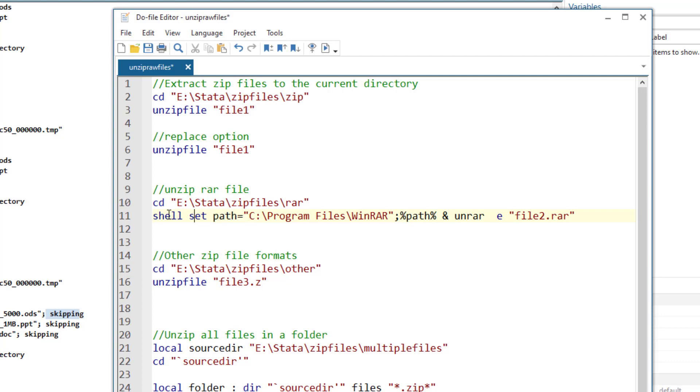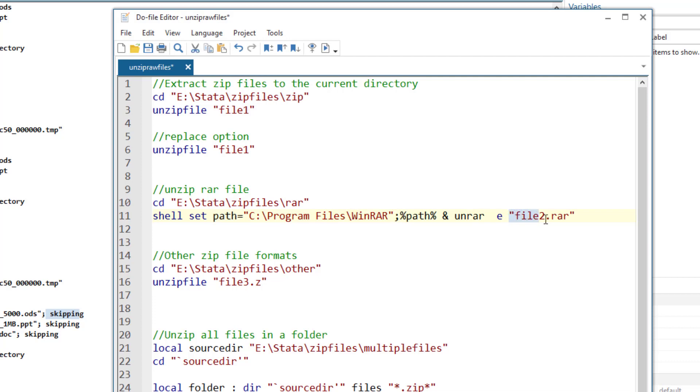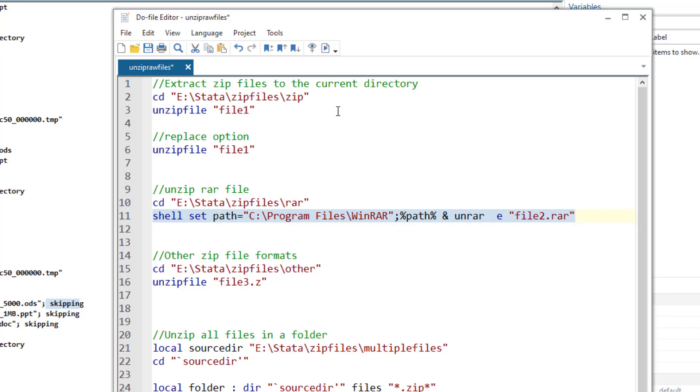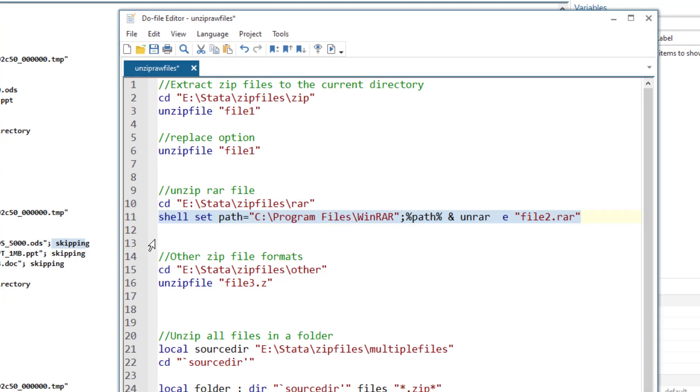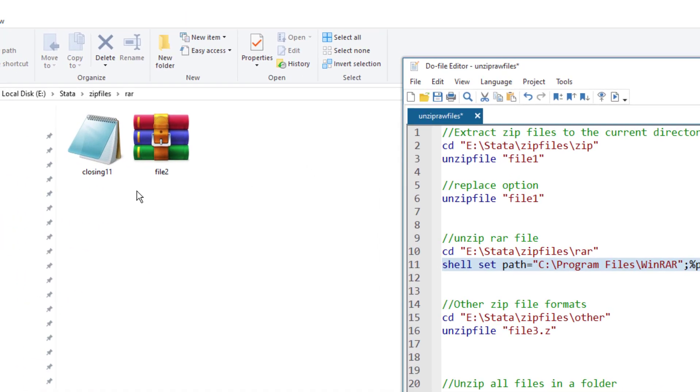In this case, we are going to use the shell command to open the WinRAR software that is within our program files in the C drive that is installed there. And we are going to use it to extract this file dot RAR, which is in this RAR folder. Let's run this command. And you would notice the file had been extracted.